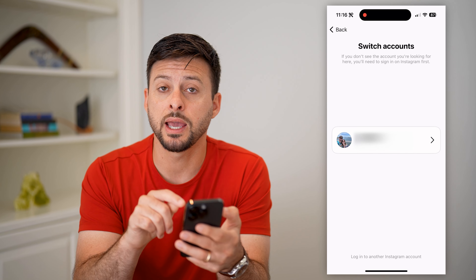Let's open up Threads. Tap on your profile at the bottom right, and then tap those two lines at the top right. You can see at the very bottom there is a log out option.